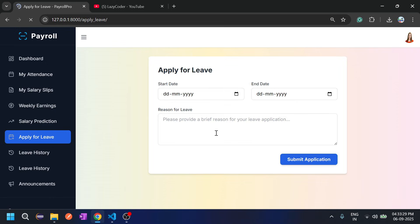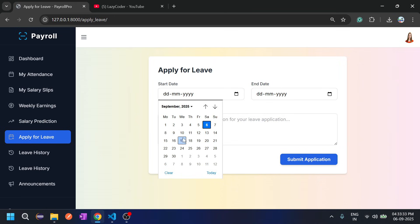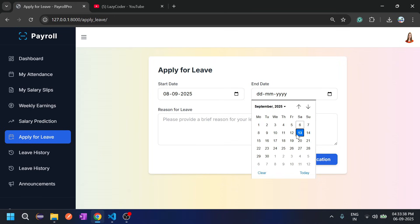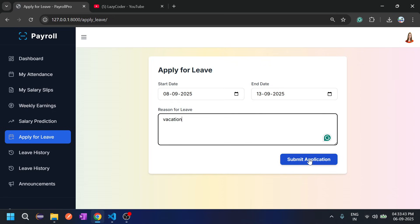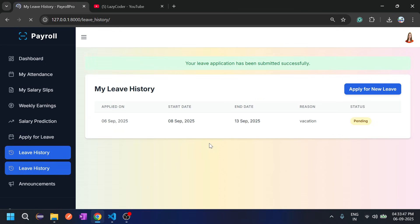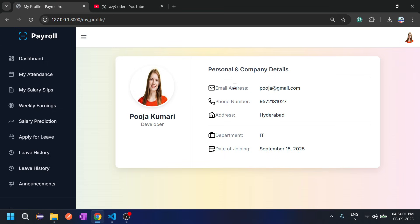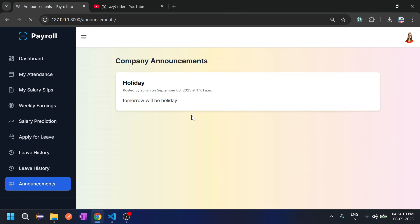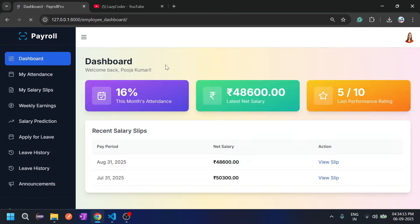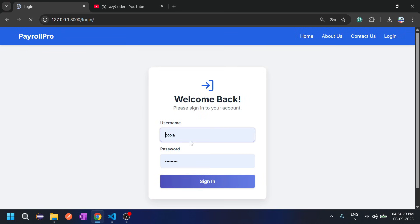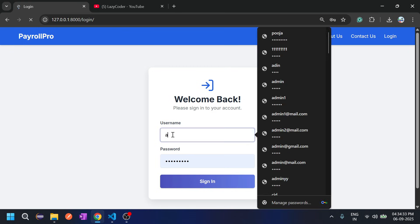The employee can also apply for leaves — for example, from the 8th to the 13th with a vacation reason. The employee profile shows all details. The announcement posted by admin can also be seen by the employee. Let's log back out and log in as admin to check if the leave request came through.